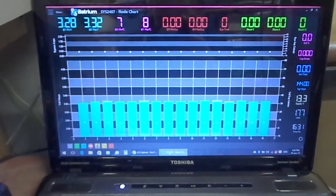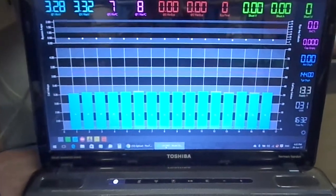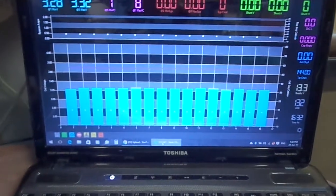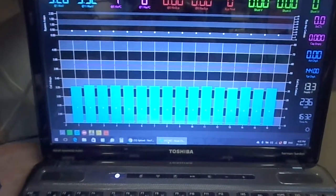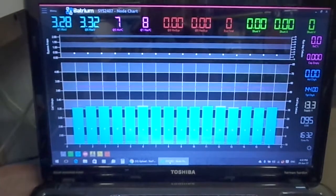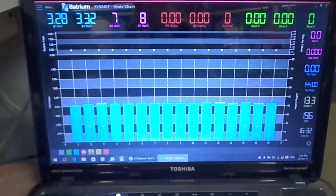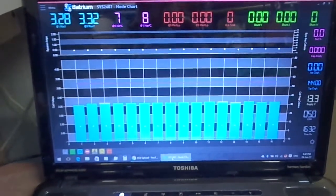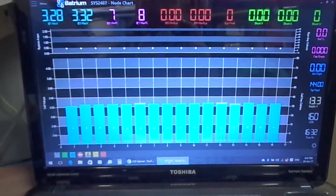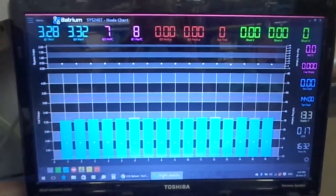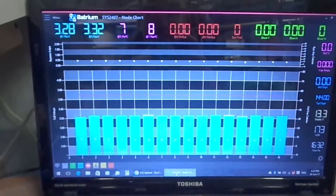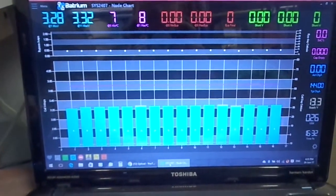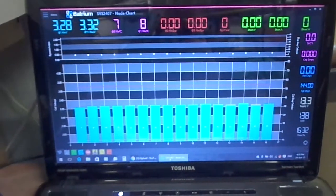As you can see, I've got the Batrium BMS system now running at the moment with 16 100 amp hour CALB LiFePO4 cells. I've nearly got it set up in a basic system at this stage.